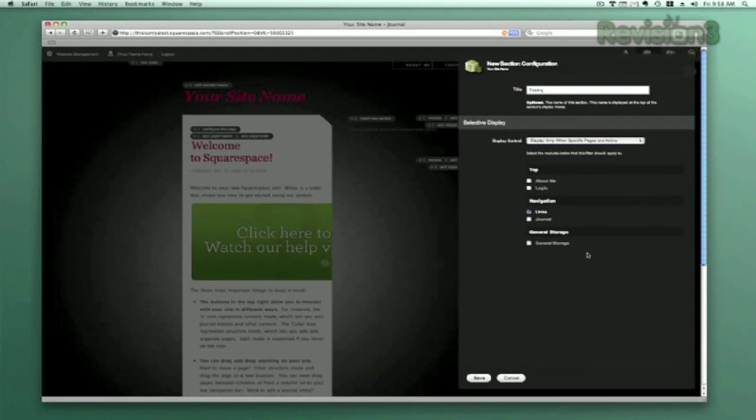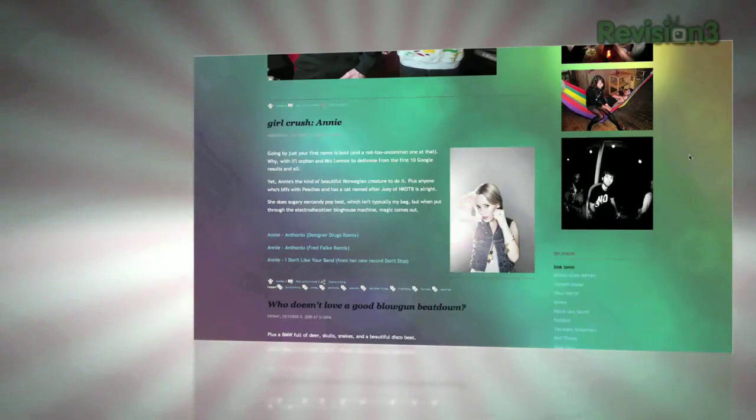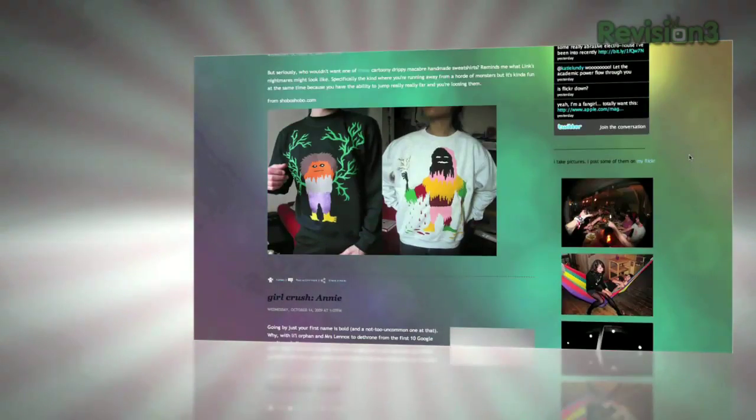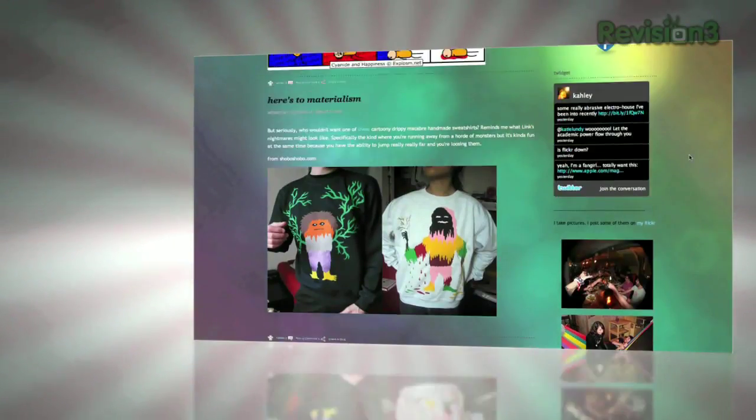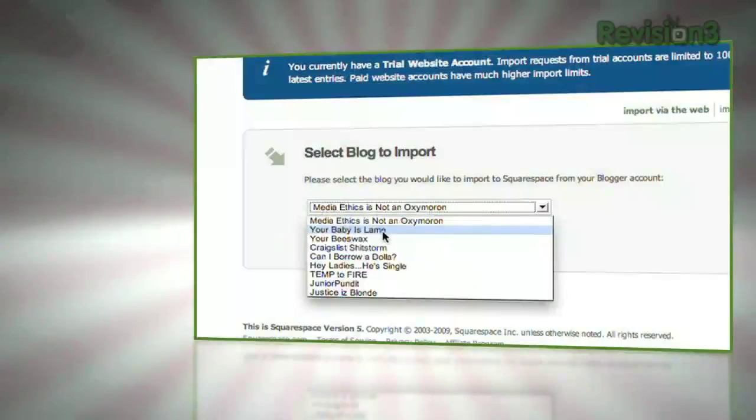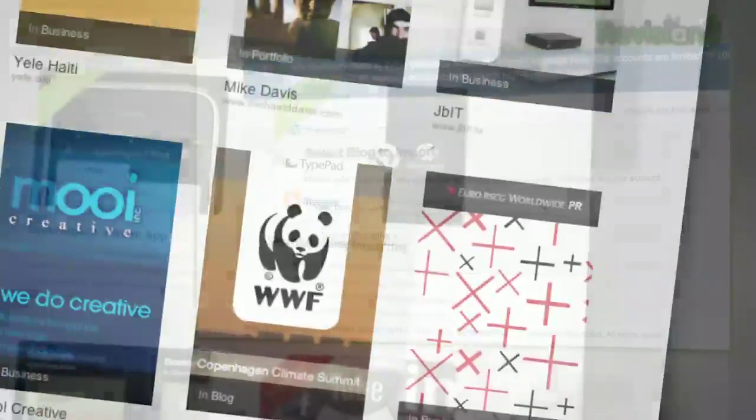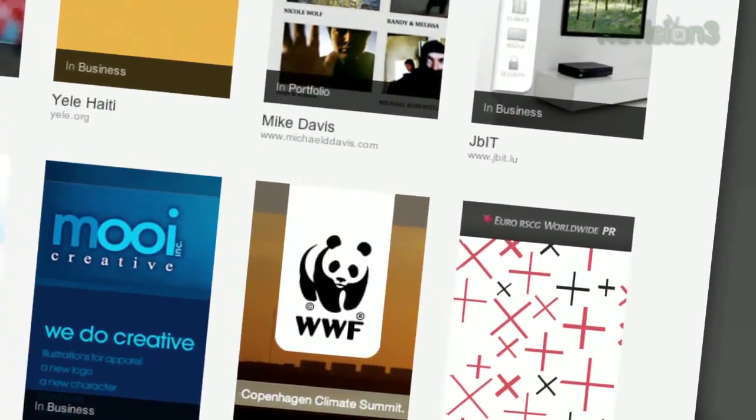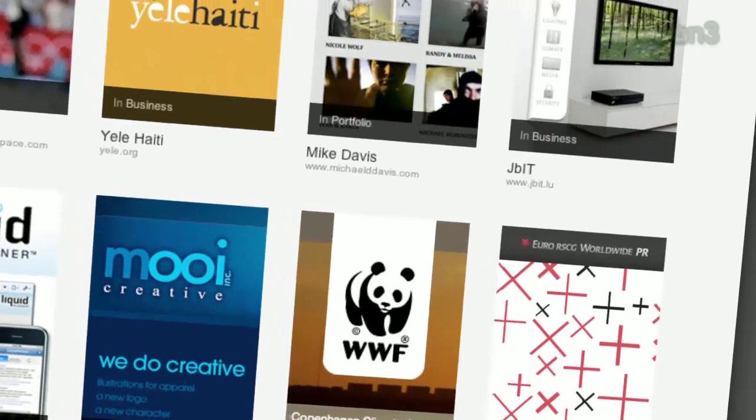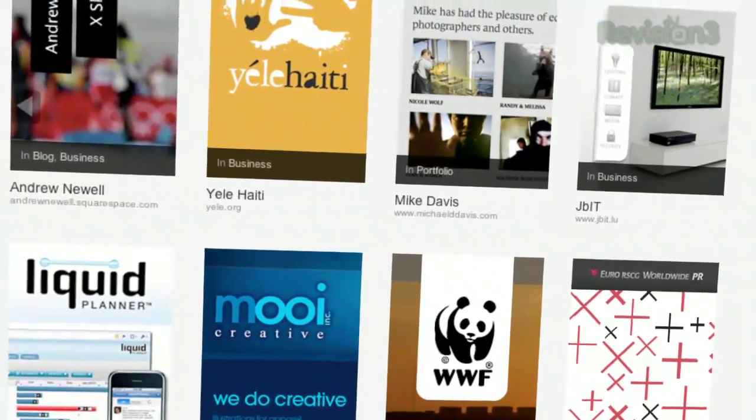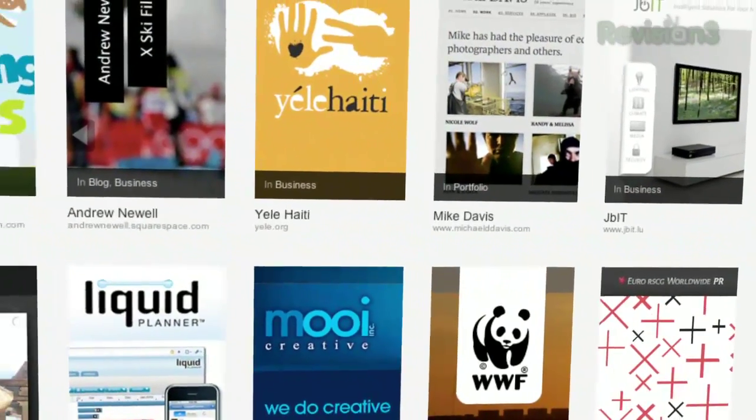And if you have coding experience, Squarespace allows you to delve into the code and customize things even further. Tens of thousands of people all across the internet have been using Squarespace for years, and their already great service is only getting better by the day.